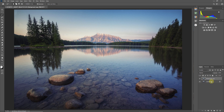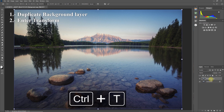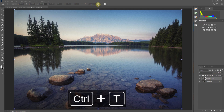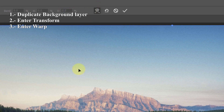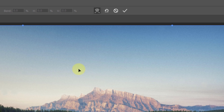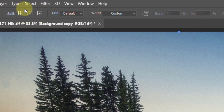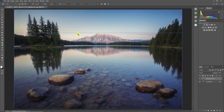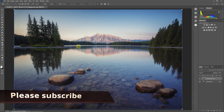Next step: press Control (or Command on Mac) + T to enter free transform. Up at the top you'll see a small icon — click on that to enter warp mode. One of the advantages of the transform in warp mode is that we can now split the image using the icons available. I'm going to select the horizontal split option, which allows me to bring a horizontal line to an area I want to use as a reference or lock point.